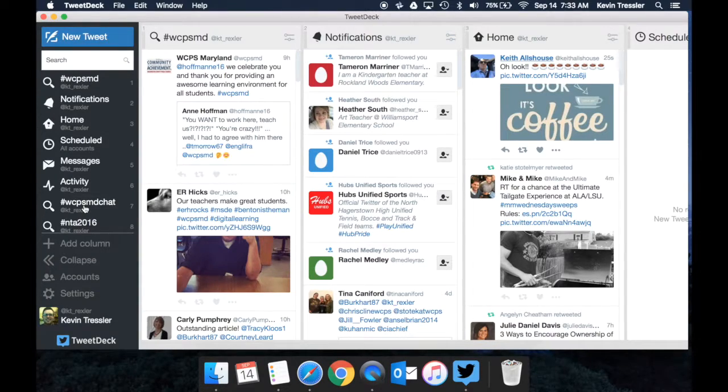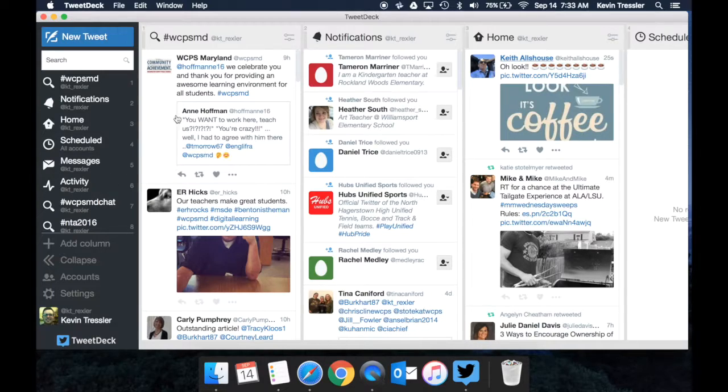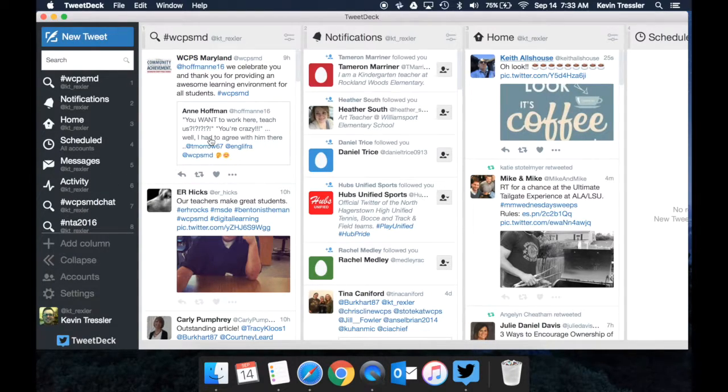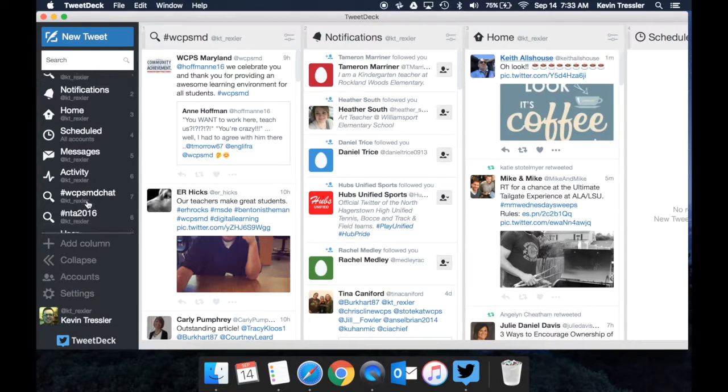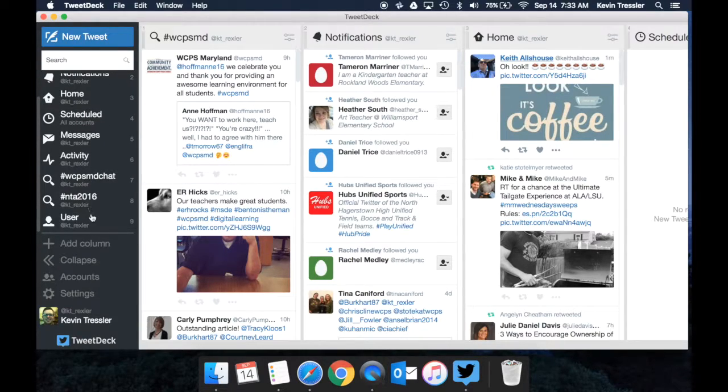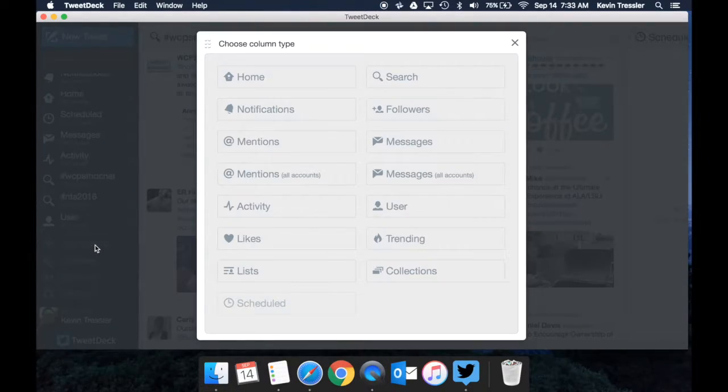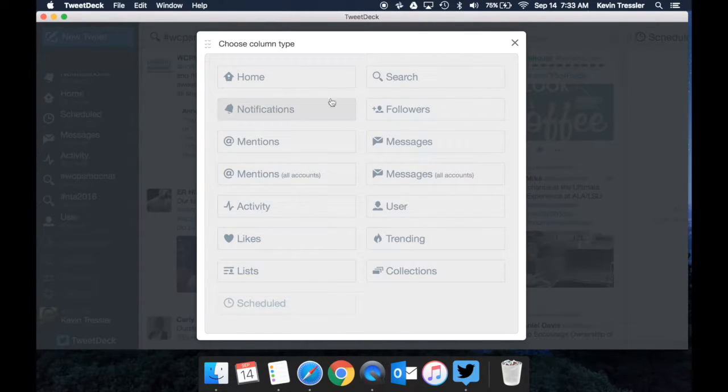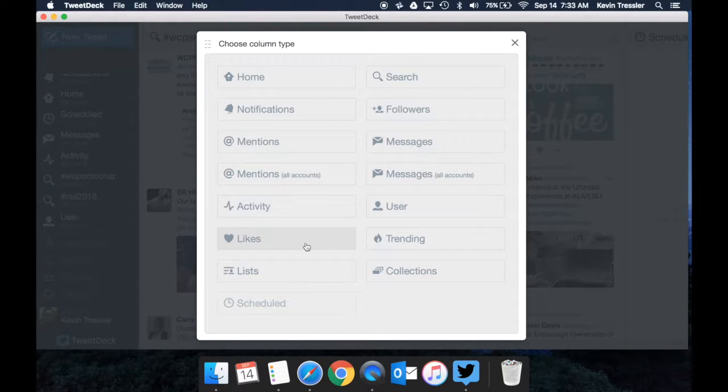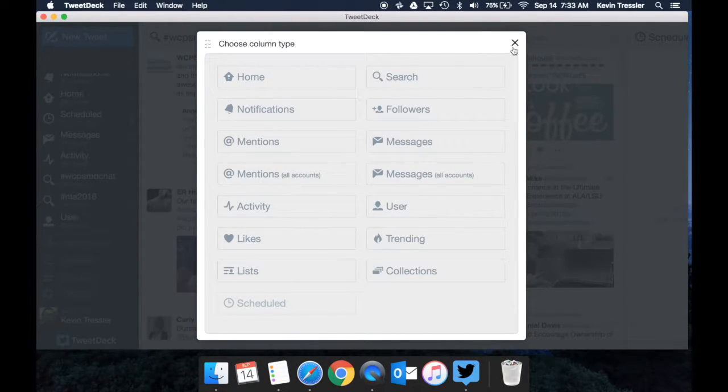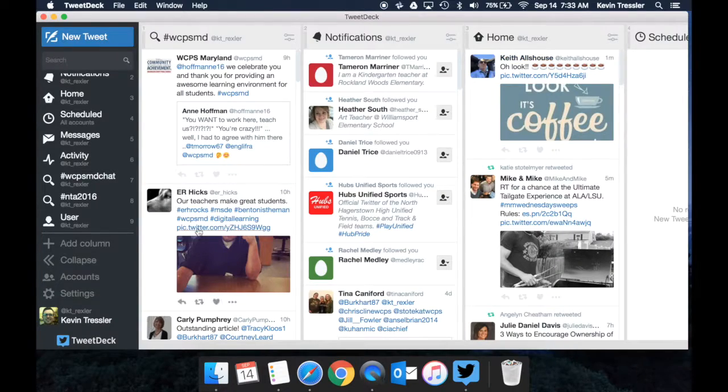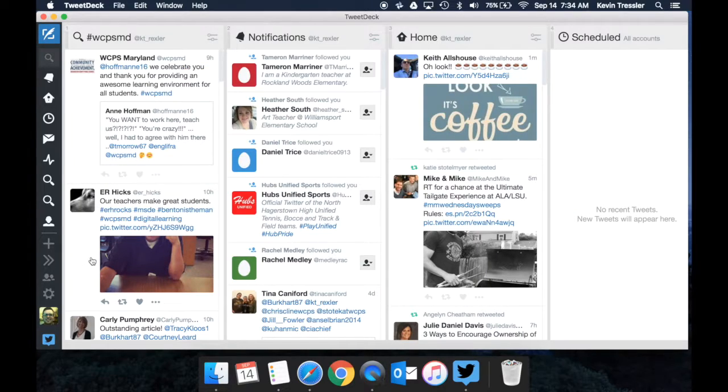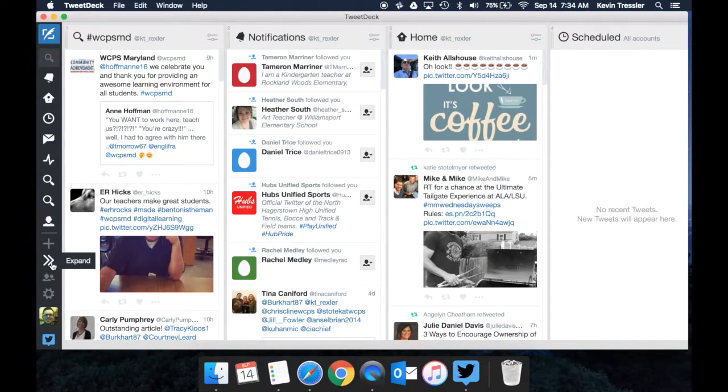Whenever we do our WCPSMD chats, I actually move that column to the very first one. That way I can keep up with it and it's a lot easier to see. If I don't have the columns I would like, I can add a column and it will allow me to add it based on what I want to see. You notice you can choose a whole lot of different column types to add to your TweetDeck. You can also collapse your sidebar so you have a little more space to work with.